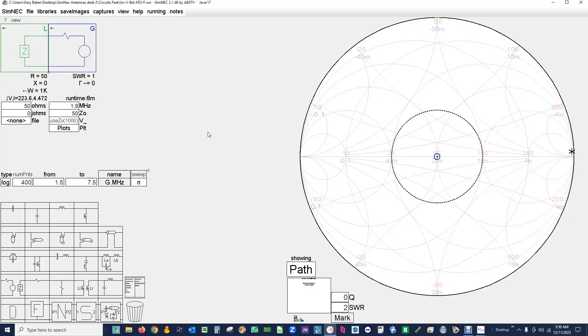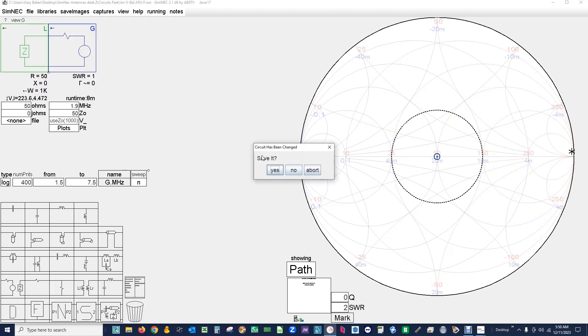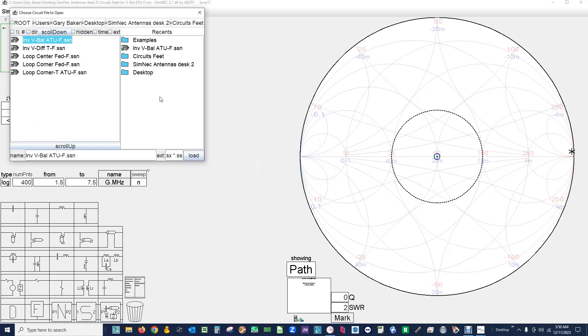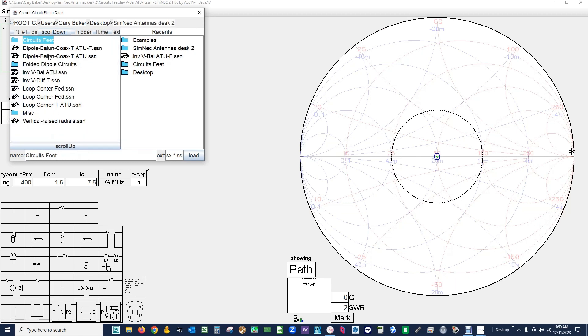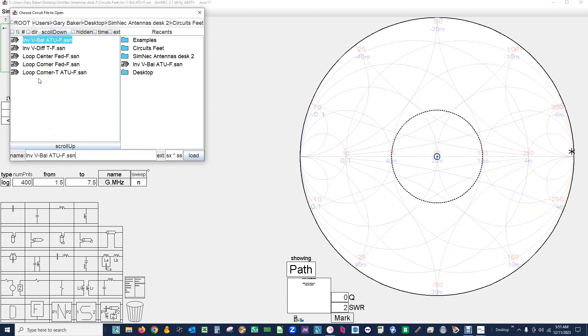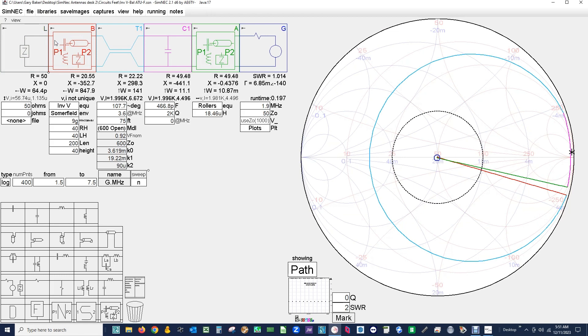You should have downloaded and installed SIMNEC 2.1. It should look like this. So the first thing we're going to do is load a circuit that you should have received from me. I save them to my desktop. So we click on file, load new, load circuit description, and I load it to my desktop. So this is the folder tree up at the top here, and in my case it's in this folder. Double click on that, and it's in this subfolder. The antenna I'm interested in - these are my antennas, these are the files that I should have sent you. The inverted V-BAL-ATU-F, that's an inverted V balanced antenna tuning unit in feet. So I'm going to double click on that and I've loaded my antenna circuit.